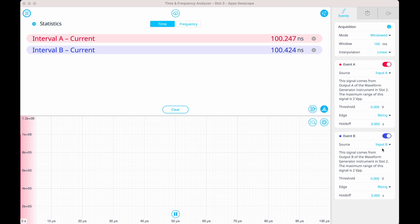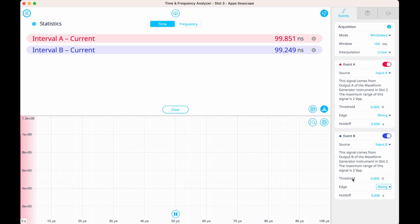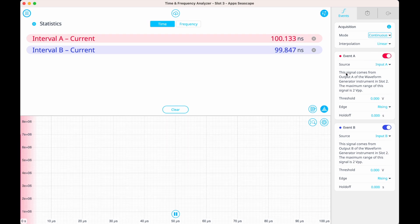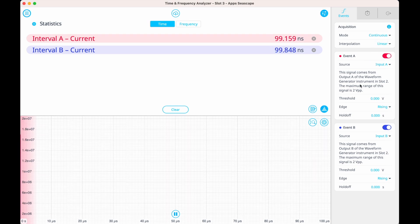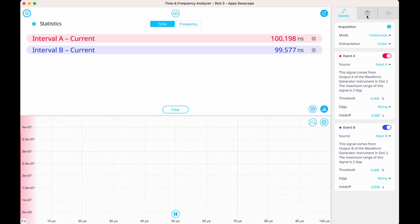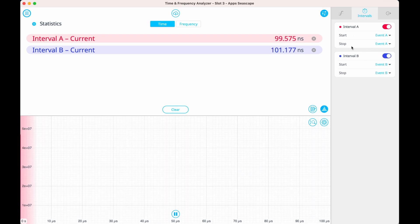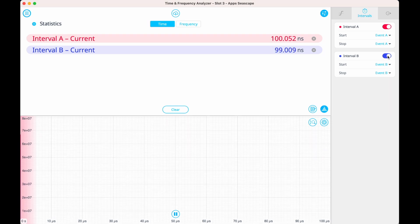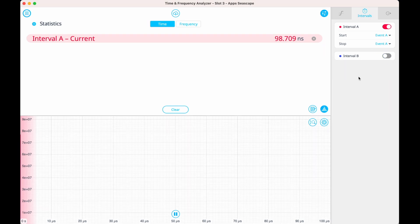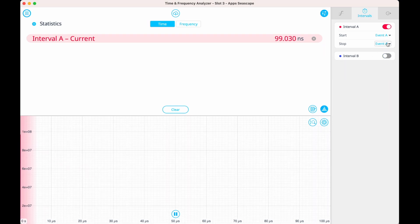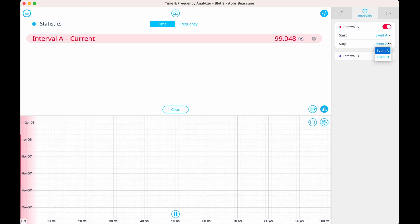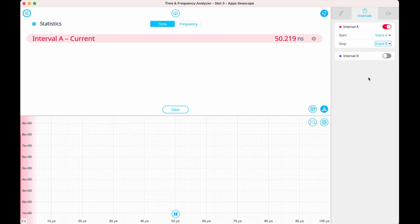For our second event, let's set event B to trigger on 0 millivolts on channel 2, also using the rising edge of the signal. We're going to leave this in continuous acquisition mode, but you could also choose to use a gated or windowed acquisition. Now, let's set up our interval analyzer. For this application, we're measuring time between events, or between photon arrivals, so we'll measure from event A to event B.